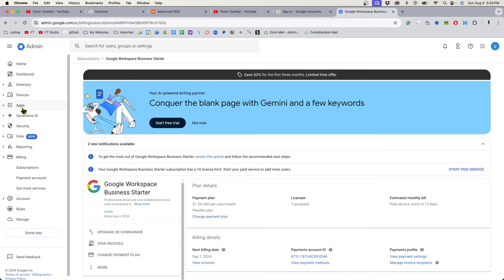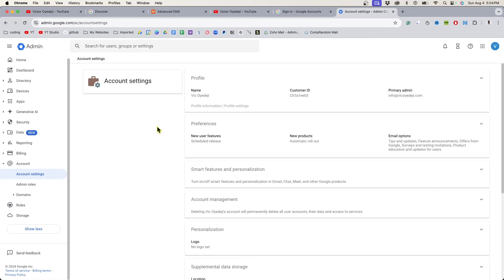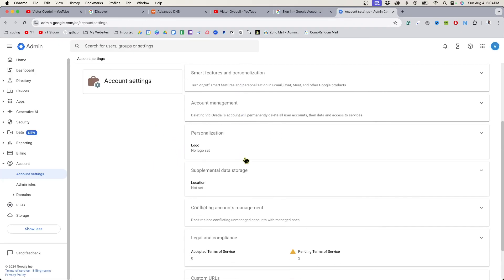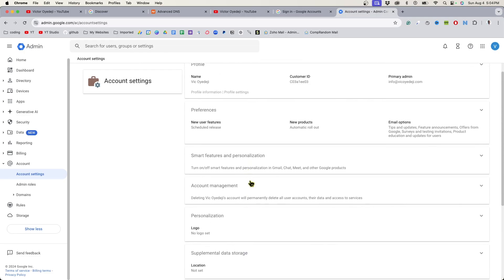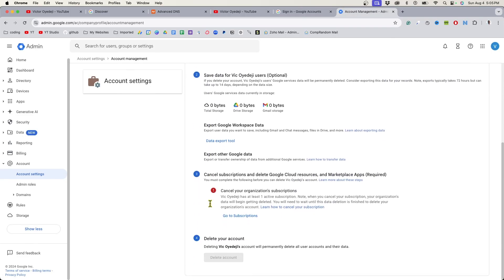Once you cancel your subscription, go back to Account on the left side, go to Account Settings, and then from there you can delete your account under Account Management.